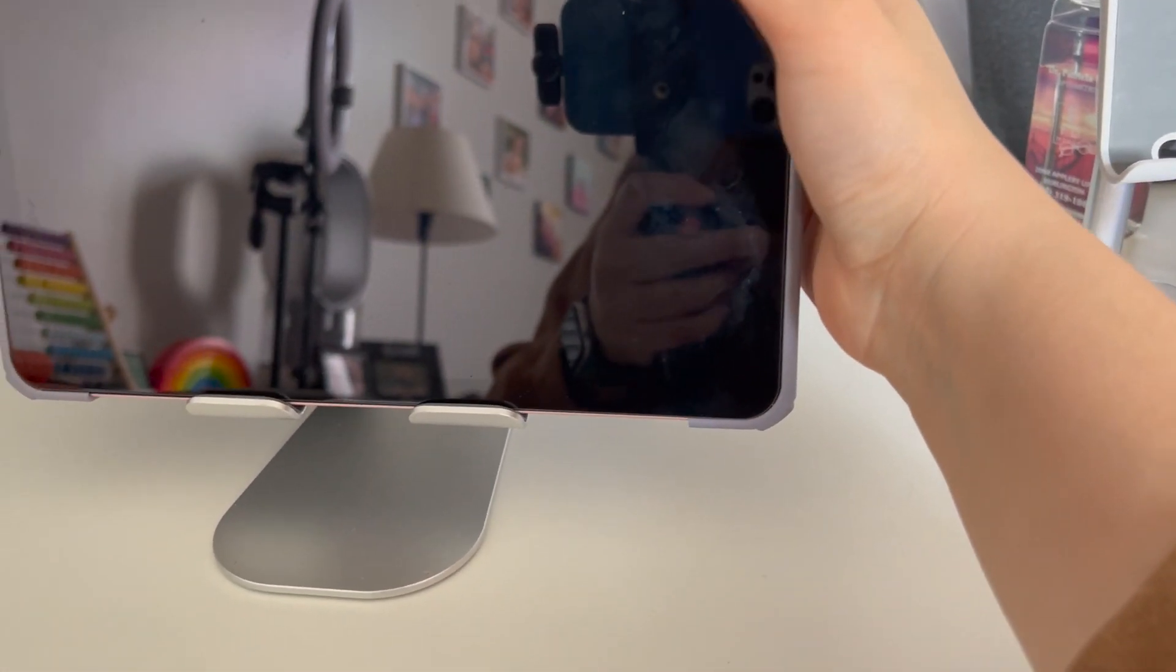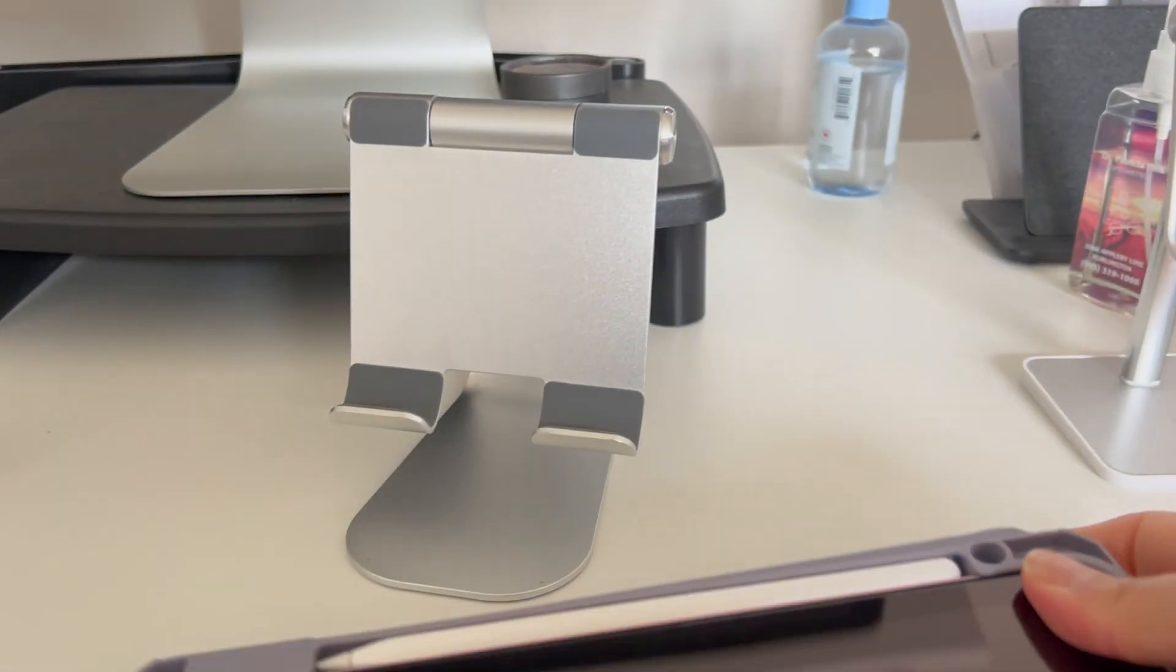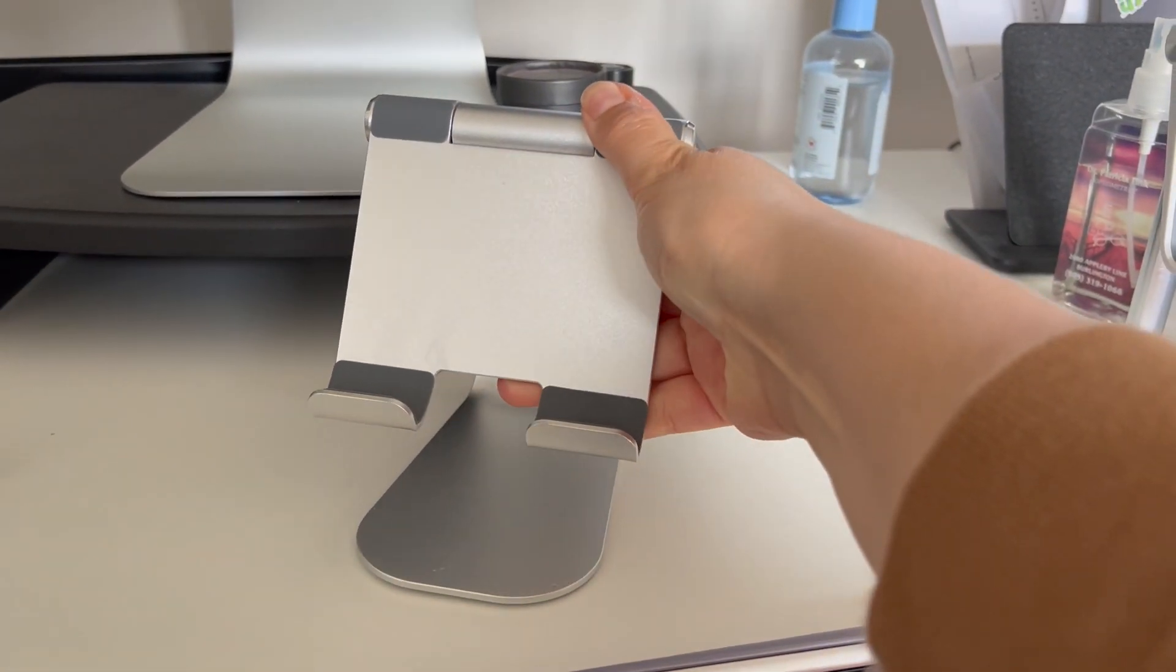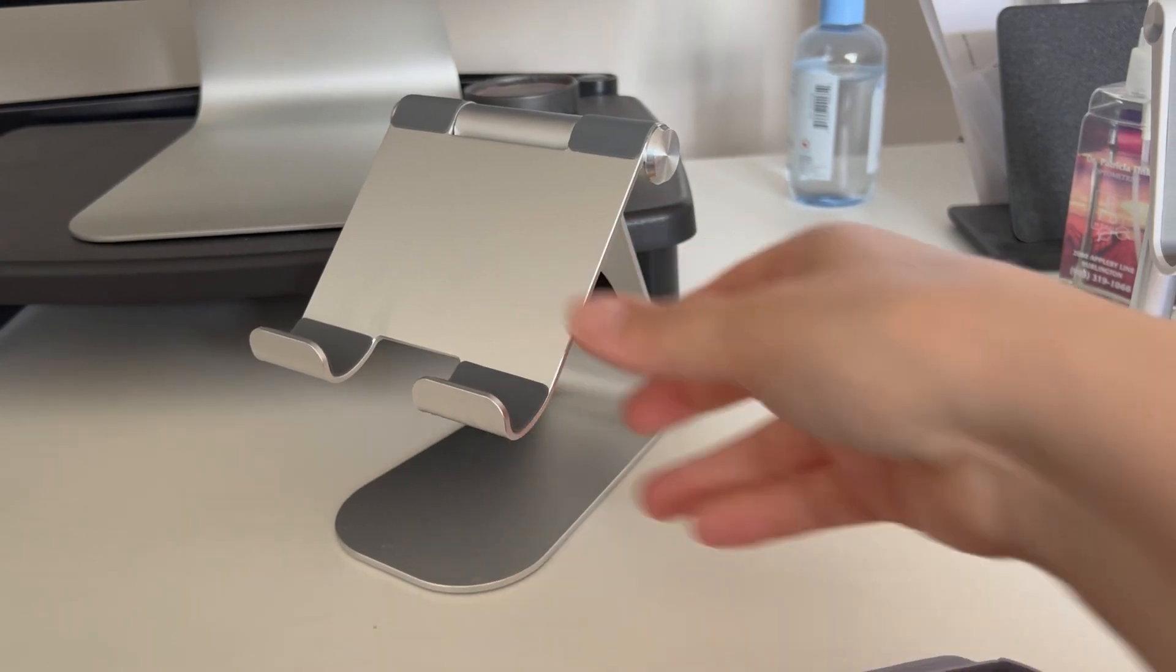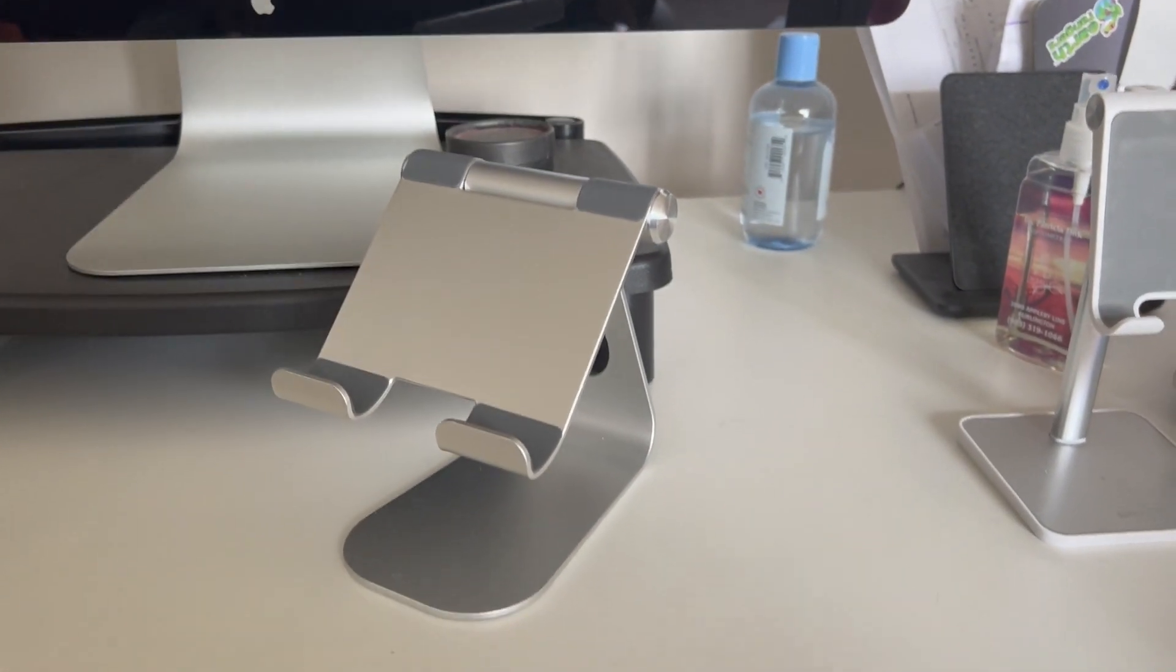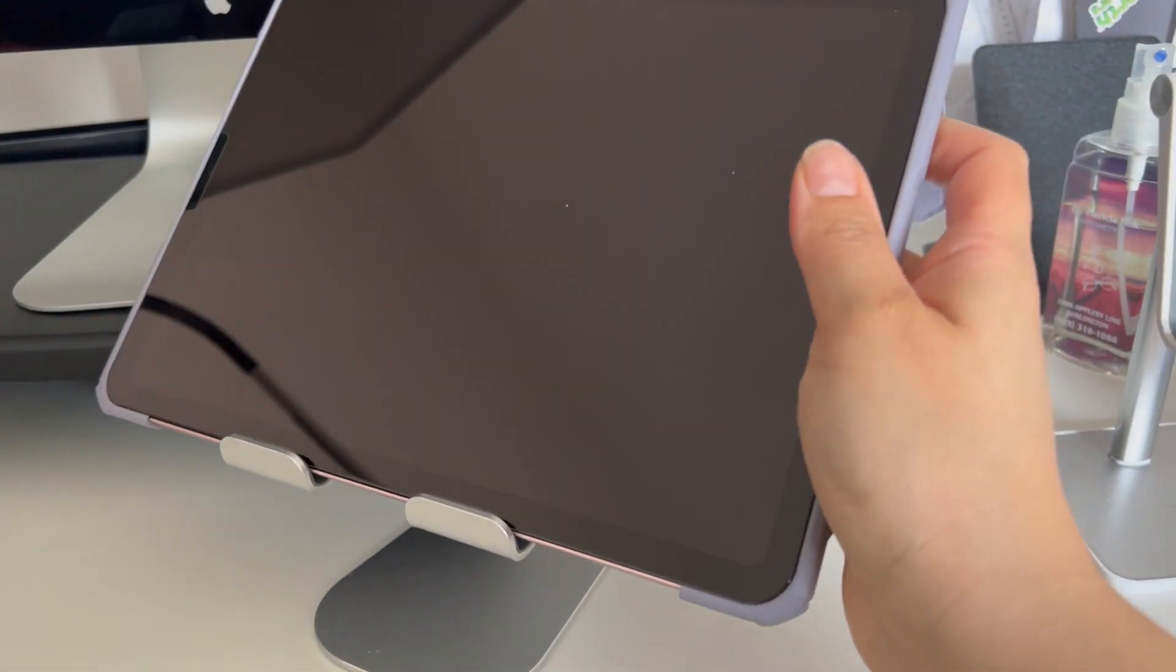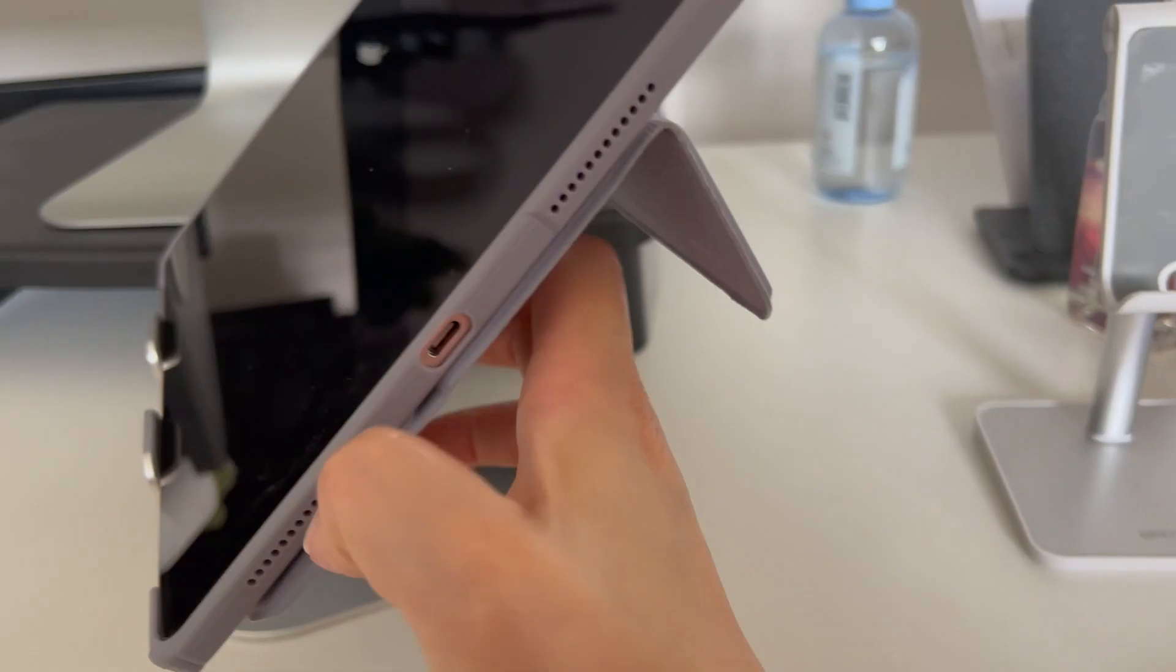I can move it a little bit like this. If you're looking from above, you can just put it like this.